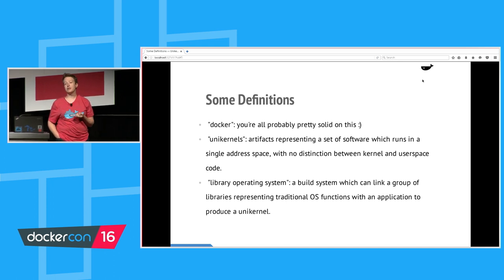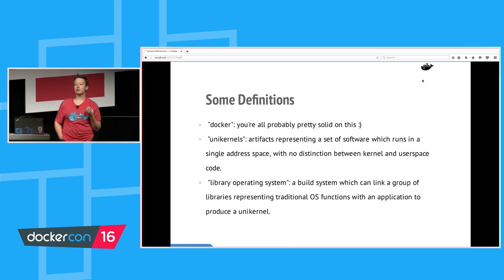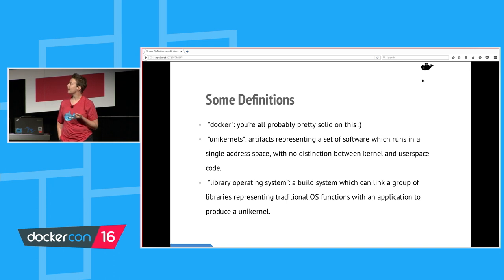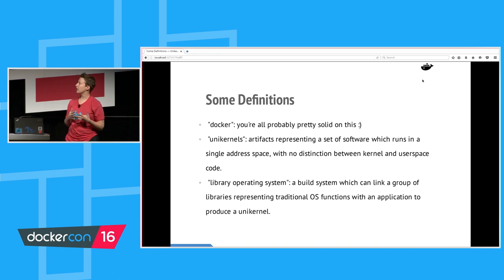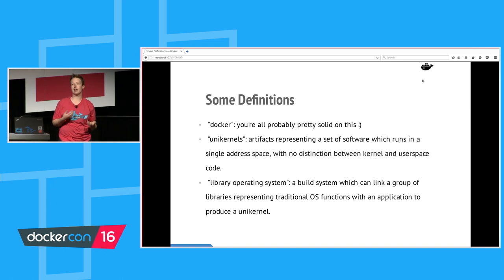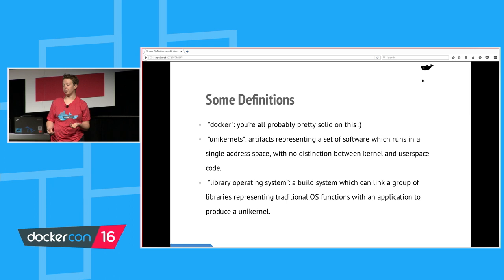Any unikernel, you have access to that stuff directly, and I'll talk a little bit more about the implications of that later. I've also already used the term library operating system. If you're not familiar with one of these, if you hadn't had a chance to play with them, they're super great. I would recommend it. They're a build system which can link a group of libraries which represent these traditional operating system functions like networking and storage with an application in order to produce a unikernel.